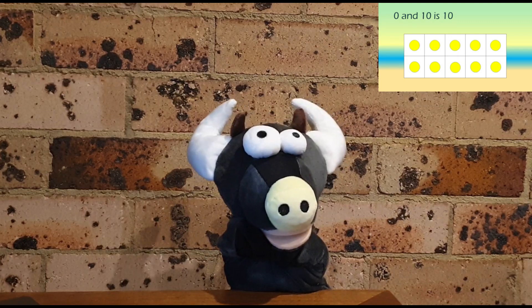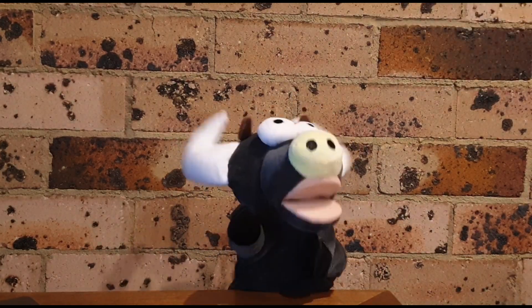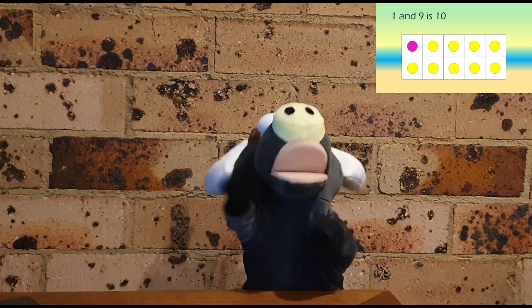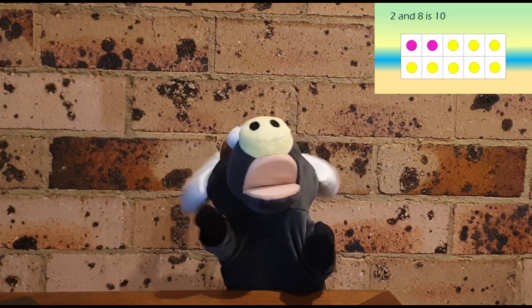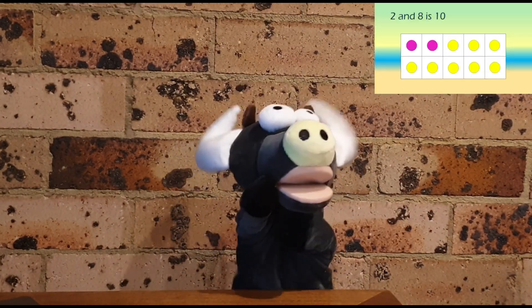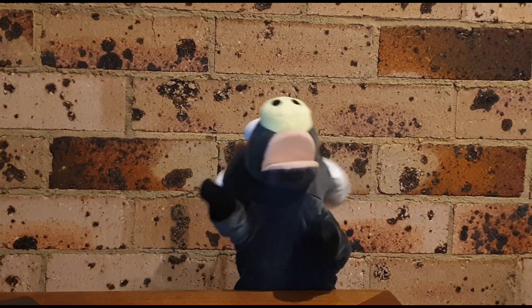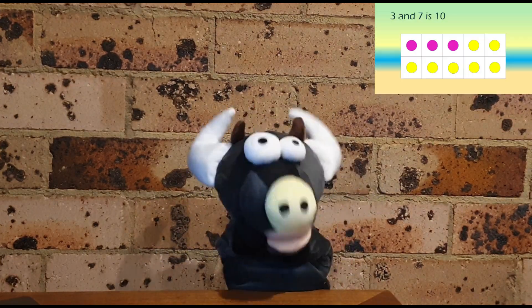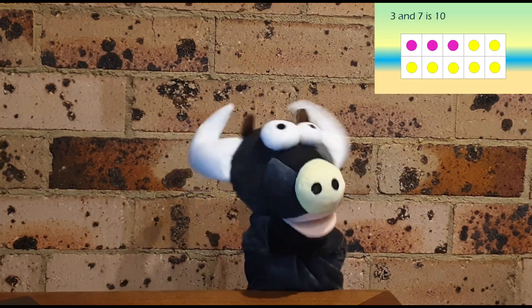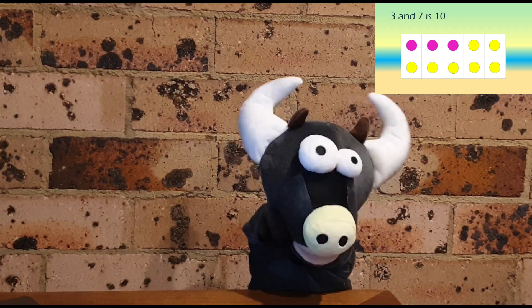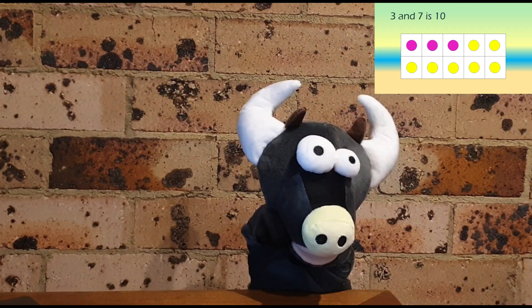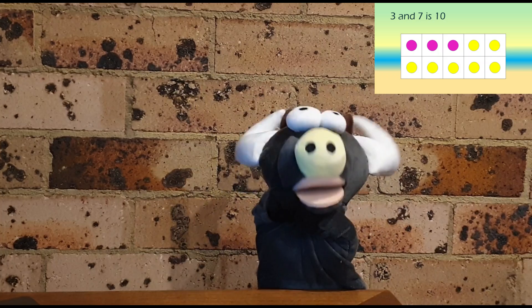0 and 10 is 10. 1 and 9 is also 10. 2 and 8 — you guessed it — 10. 3 and 7, we've done this before. You should know the answer. I'll give you a minute. That's right, it's 10.